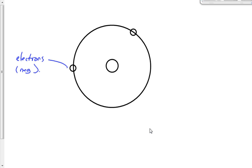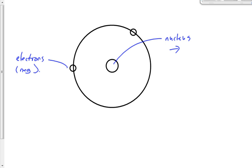What is this thing in the middle? The nucleus. And inside the nucleus are two different things. What makes up the nucleus? What's one of the things inside? Neutrons.